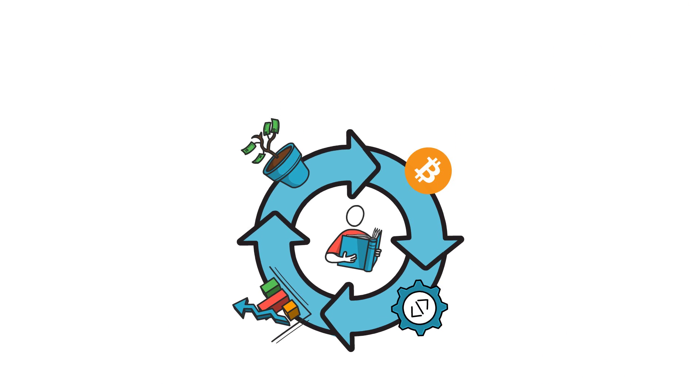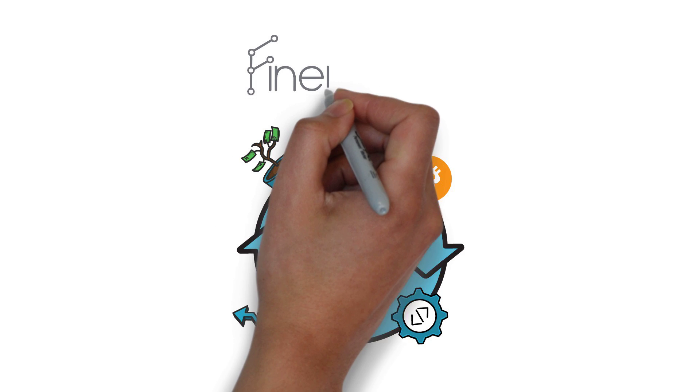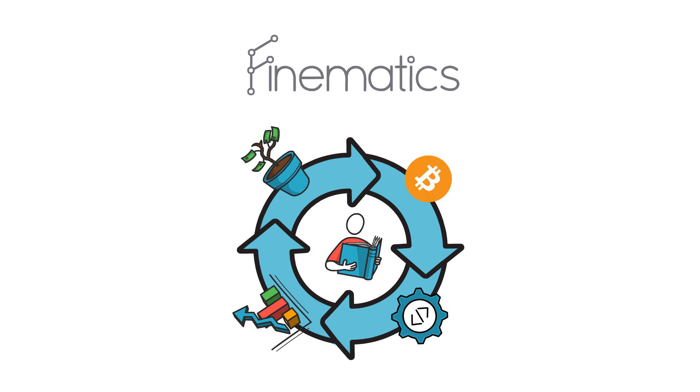Fortunately, Finematics is here for you and will always deliver fresh and relevant content to keep you up to speed.